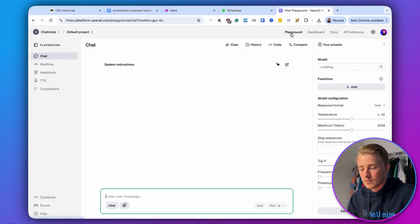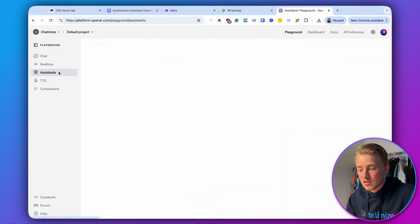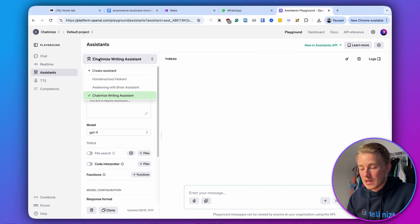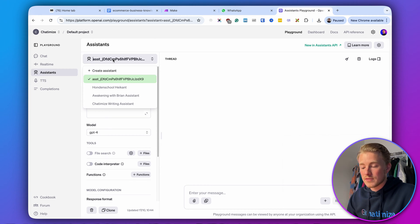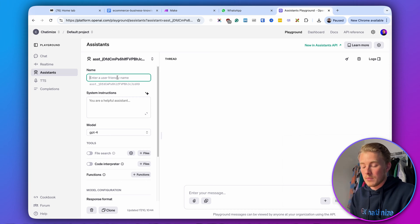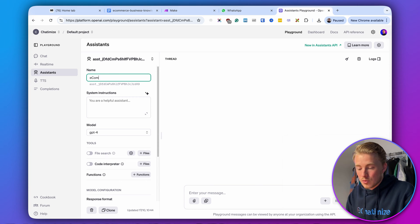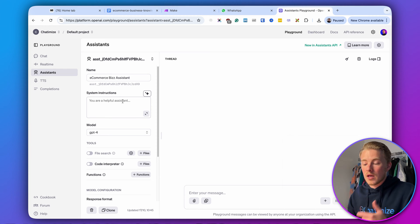Once you have your credit balance, we can start creating our assistant. When you go to the playground, you can click on assistants and then create a new assistant. You can give it a user-friendly name. In this video, we'll be creating an AI assistant for an e-commerce business — I'm just using this as an example. You can create an assistant for basically any business using the same methods explained in this video.